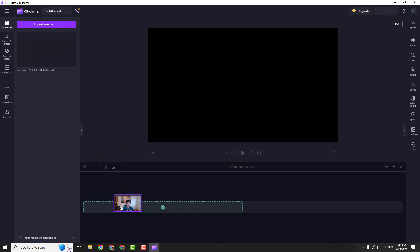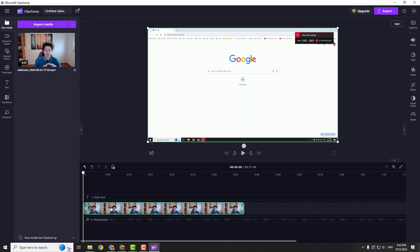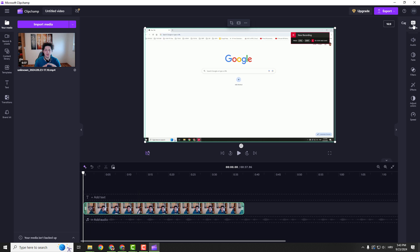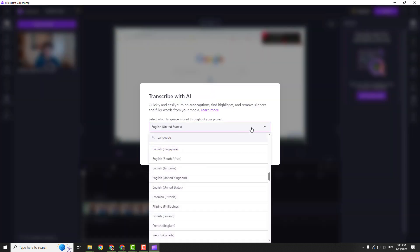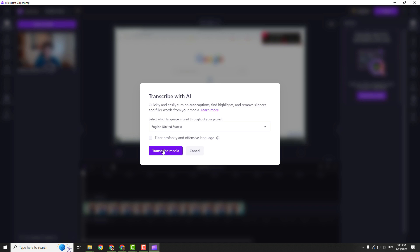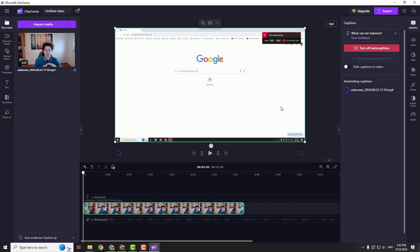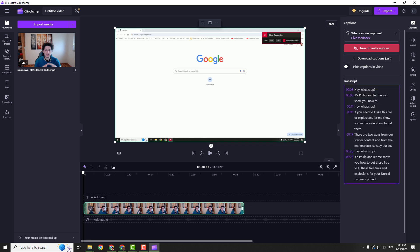Drag and drop it to your timeline over here and go on the right side where you can see captions. Click it and click transcribe media and choose the language. There's lots of languages over here. You can filter profanity if you want and click transcribe.